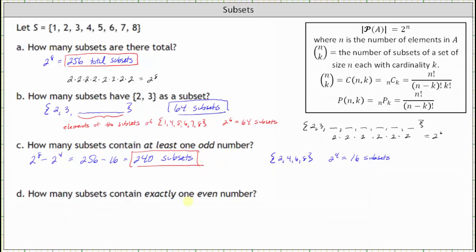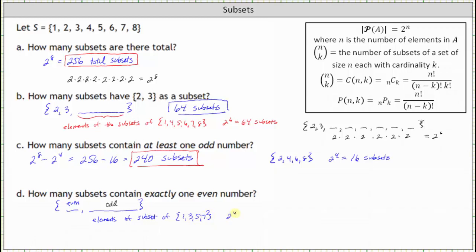For part D, how many subsets contain exactly one even? The subset must include exactly one even element, and the remaining elements can only be odd. The odd elements in set S are 1, 3, 5, and 7. That set has two to the fourth, or 16, subsets. Because there are four even elements, there are four ways to select the one even. So the number of subsets containing exactly one even is four times two to the fourth, which is four times 16, or 64 subsets.